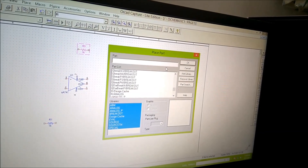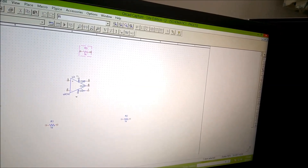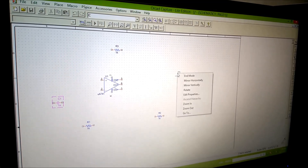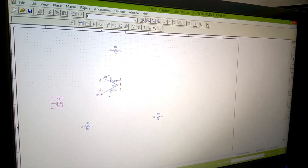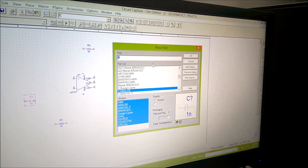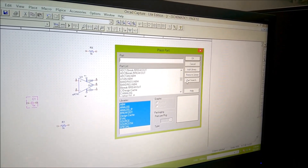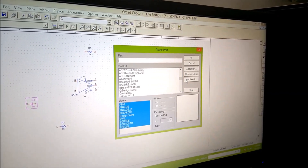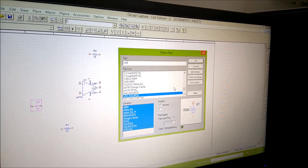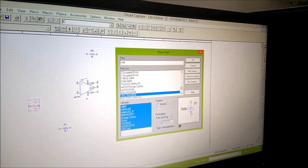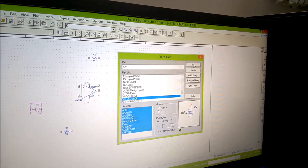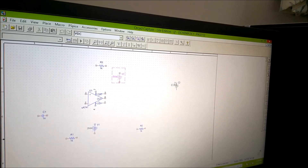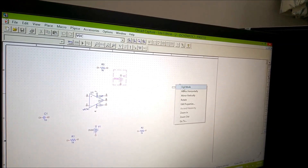I require one capacitor. Type 'C' and the capacitor will be selected. Just one capacitor is required — I place it here, then right-click and End Mode. I also require two DC power supplies to connect to pins 7 and 4. I type 'VDC' and the DC power supply appears. I place one for pin 7 and another for pin 4, then right-click End Mode.